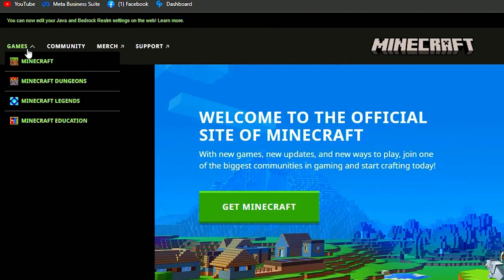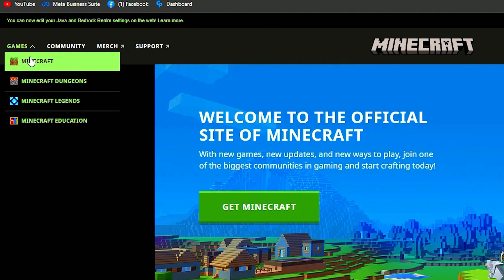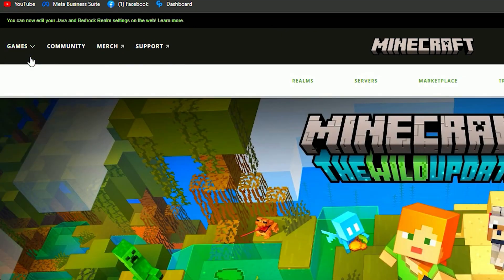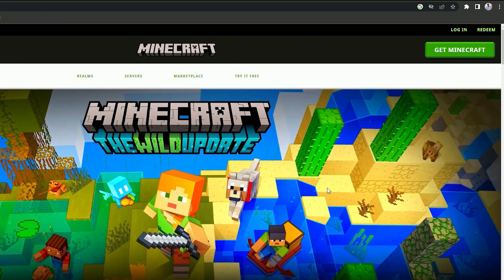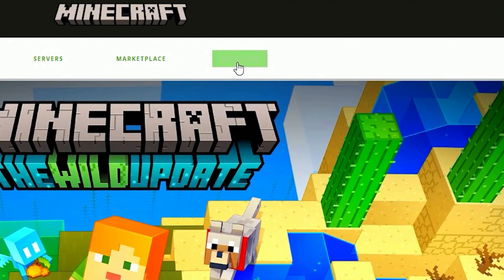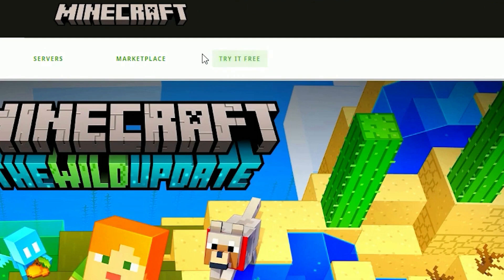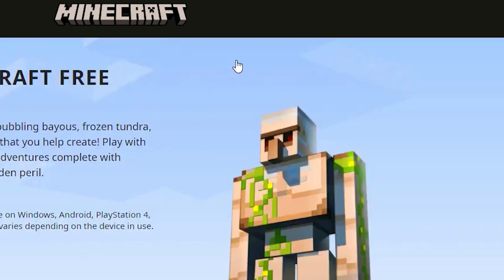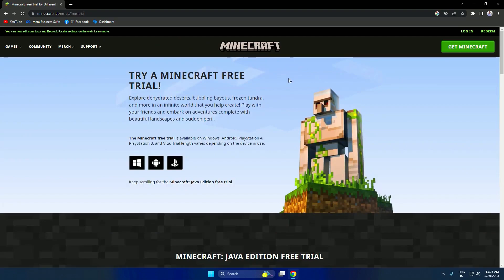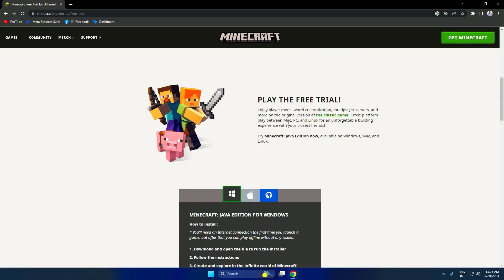Once you're on the site, click on the Games tab on the left-hand side and then click on Minecraft. On the Minecraft page, you'll see a tab that says Try it for free. Go ahead and click on that.